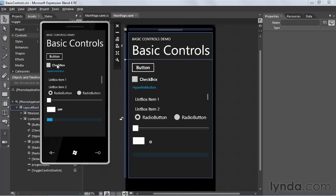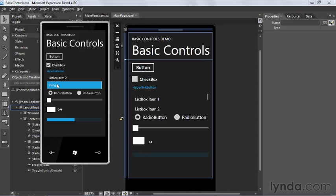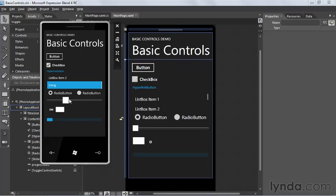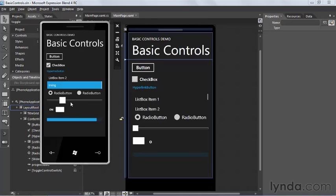Let's try some of the other controls. The checkbox — yep, seems to be working. The hyperlink button — yep. The list box — yep, that seems to be working too. The radio button seems to be working. The toggle switch seems to be working. The slider seems to be working. You can see the progress bar is looping around each time because of that logic we put in to check if its value was exceeding 100.